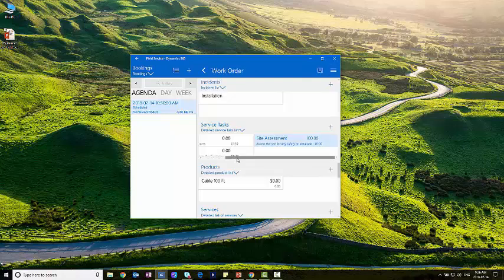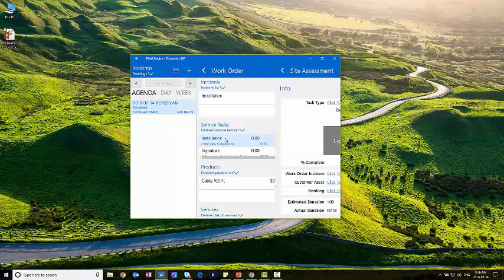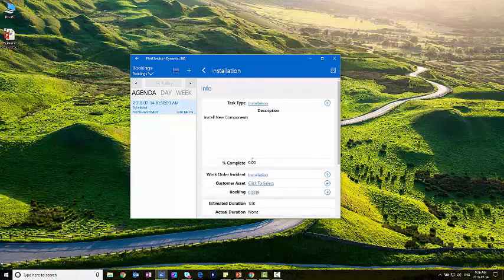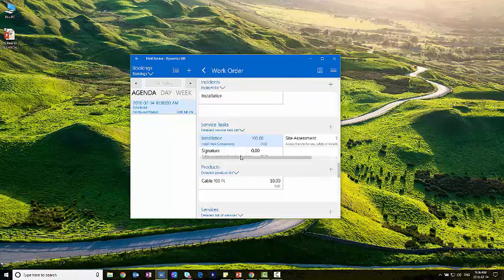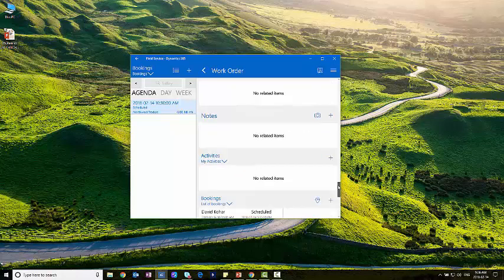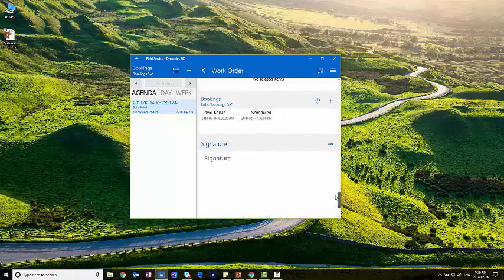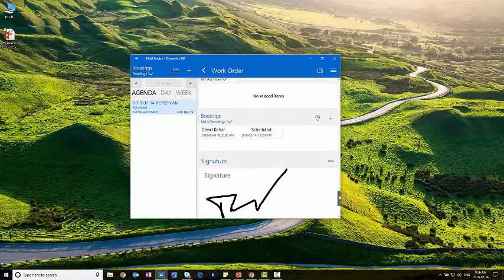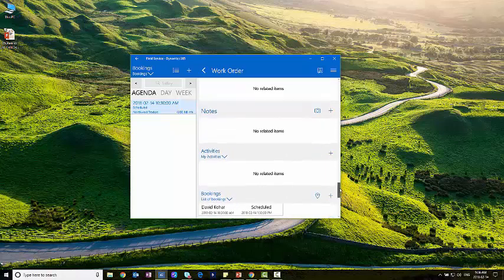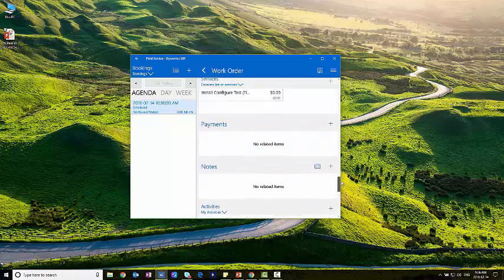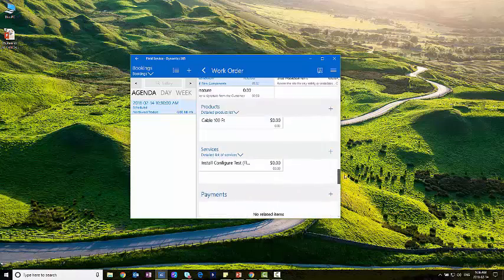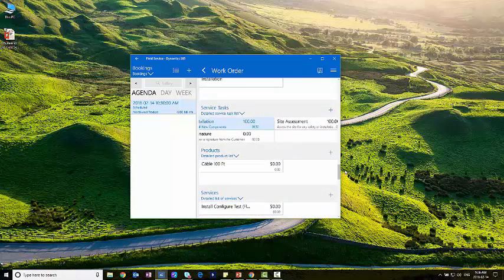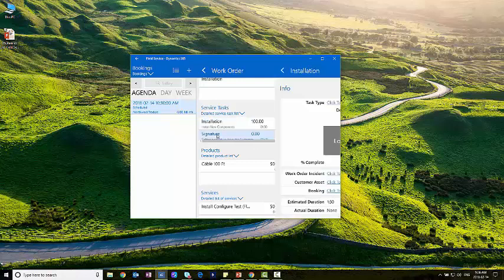And now that is marked as complete within the work order. And I can also do the same for the other things. So if I go through the installation as well, I can go in, say we completed the installation. And then lastly, we want to get a signature for this work order as well. I can scroll down and get somebody's signature on here. Now that signature is actually stored as a note within the system tied to this work order.